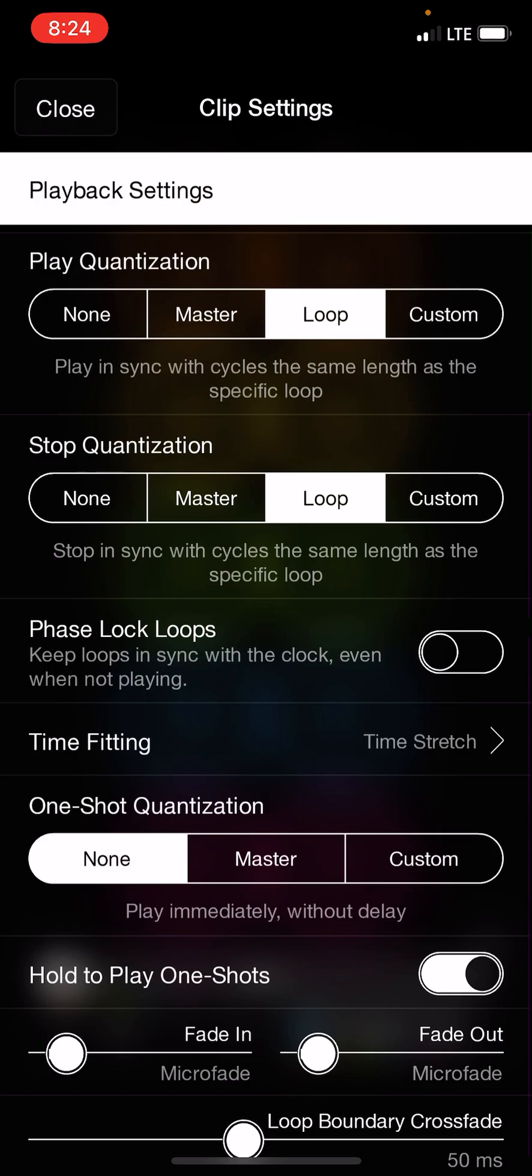Play quantization is important because that makes sure that your loops will start in sync with each other. I will always set them either to loop, which means that they'll wait till if you tap to play it, it will wait till it comes around to a convenient multiple of the loop. And when you tap to stop, it will let the loop play all the way to the end.